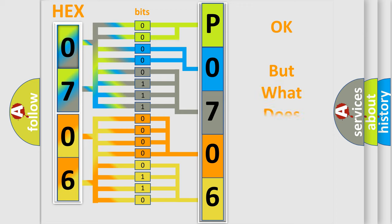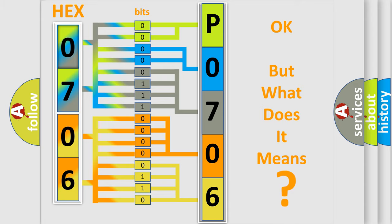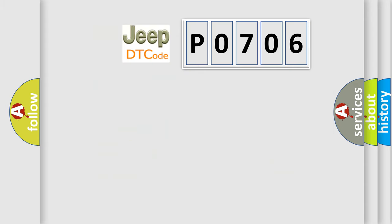The number itself doesn't make sense if we can't assign information about what it actually expresses. So, what does the Diagnostic Trouble Code P0706 mean specifically for Jeep car manufacturers?